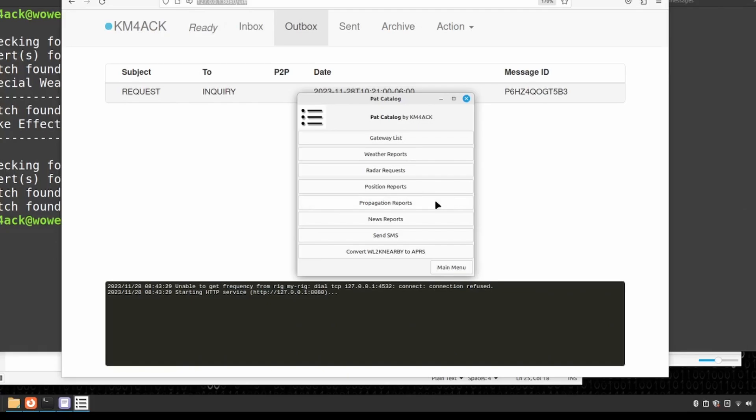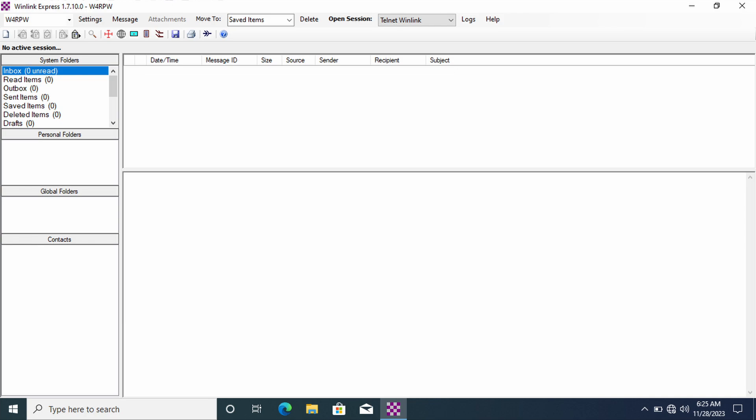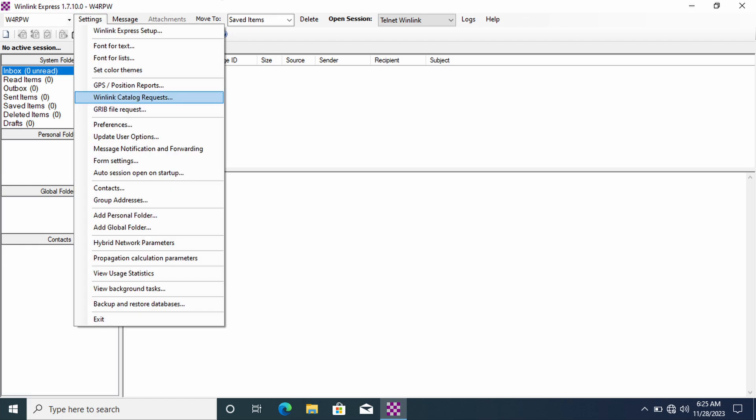Let's check this out on the Windows side. You guys be sure to smash that like button — I went above and beyond to get Windows screenshots for the Windows users. When you open up Winlink Express, come up and click on Settings. Once you click on Settings, come down to where you see Winlink Catalog Requests.